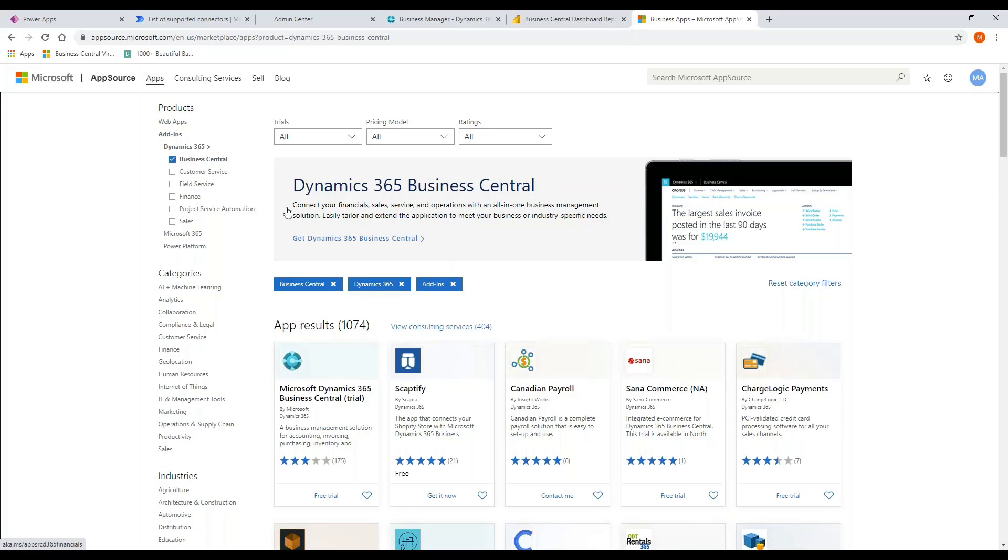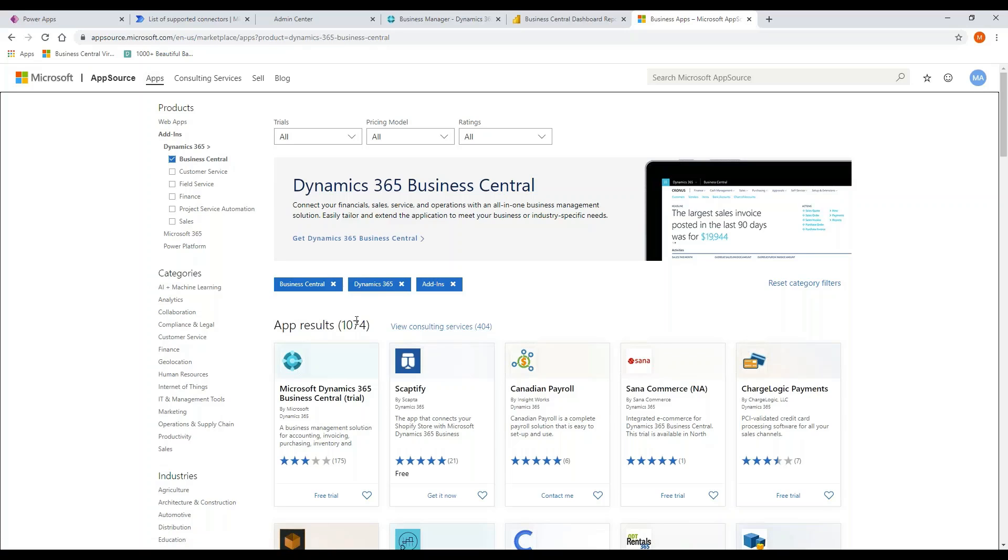I'm using the App Store, just pointing out I've filtered the App Store currently based on Business Central applications. And there are currently 1,074 apps that are available for download as extensions into Business Central.